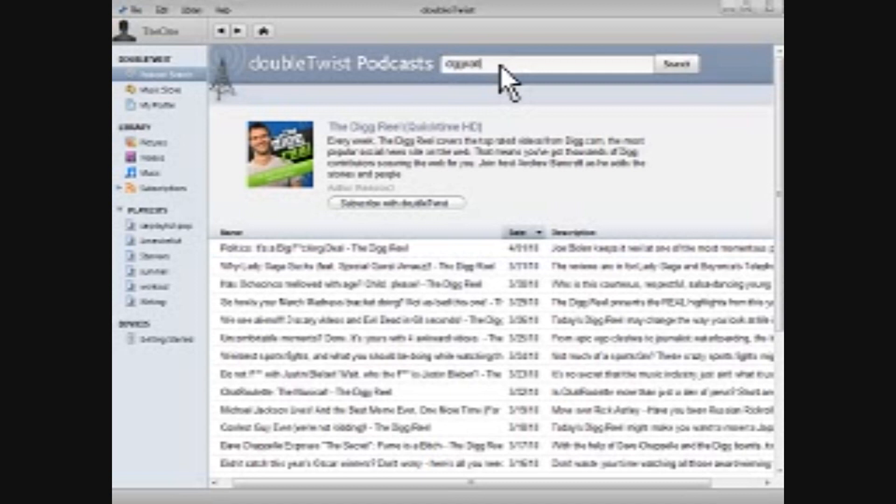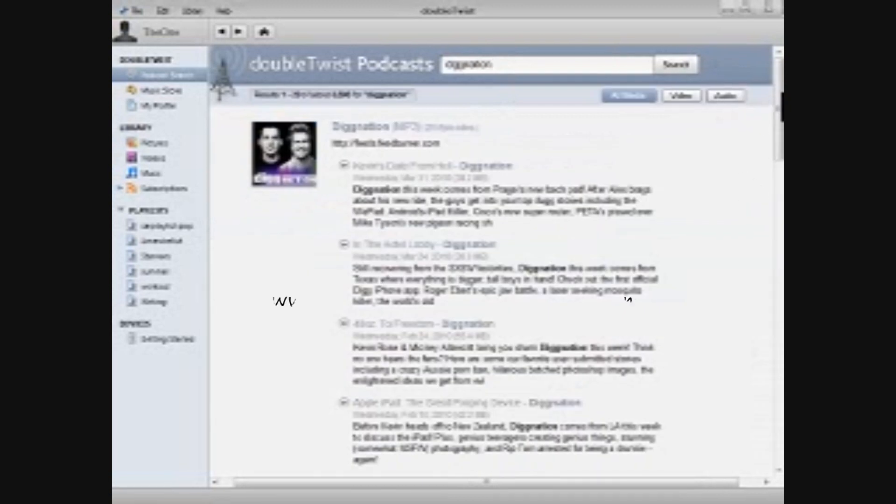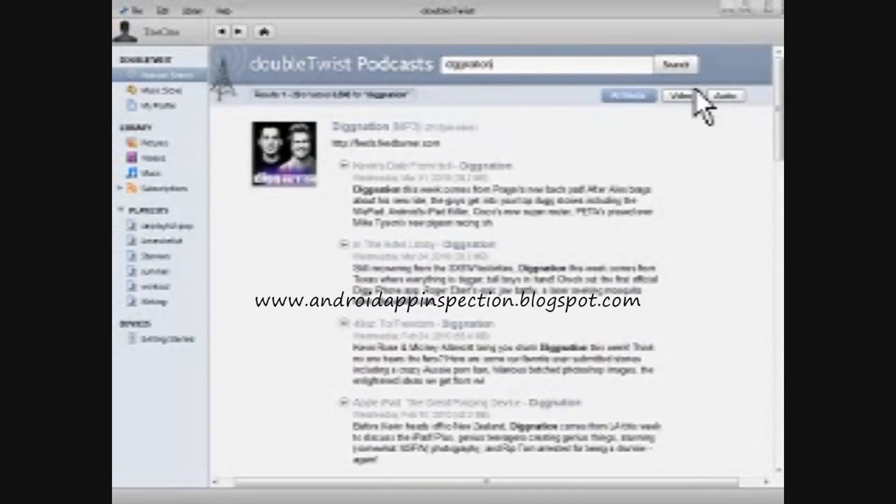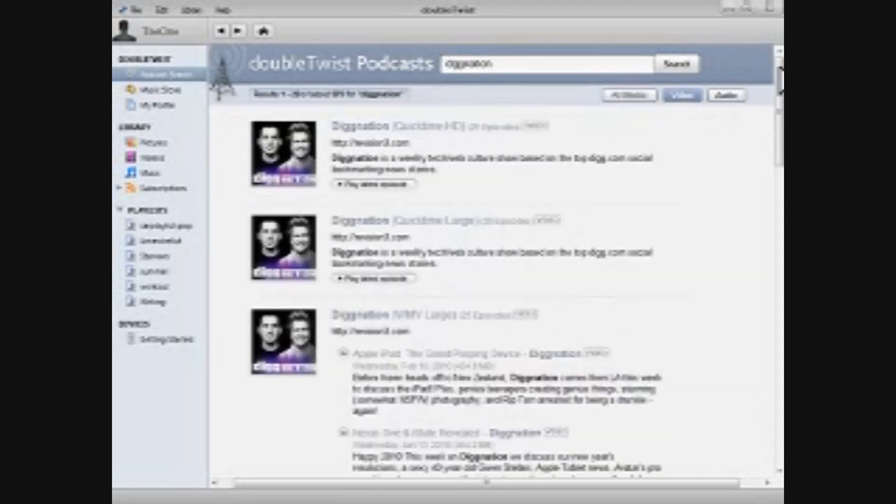Do a little search here. I already have this, but just to show you. It comes up with audio and video versions, and there's some filters over here on the right-hand side for audio and video, so you can find just what you're looking for.